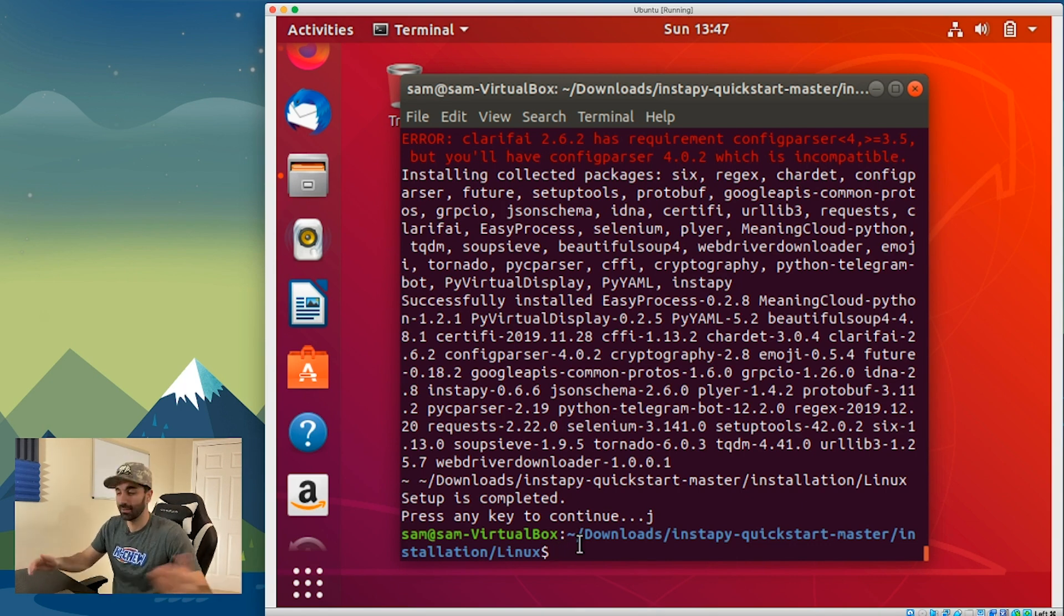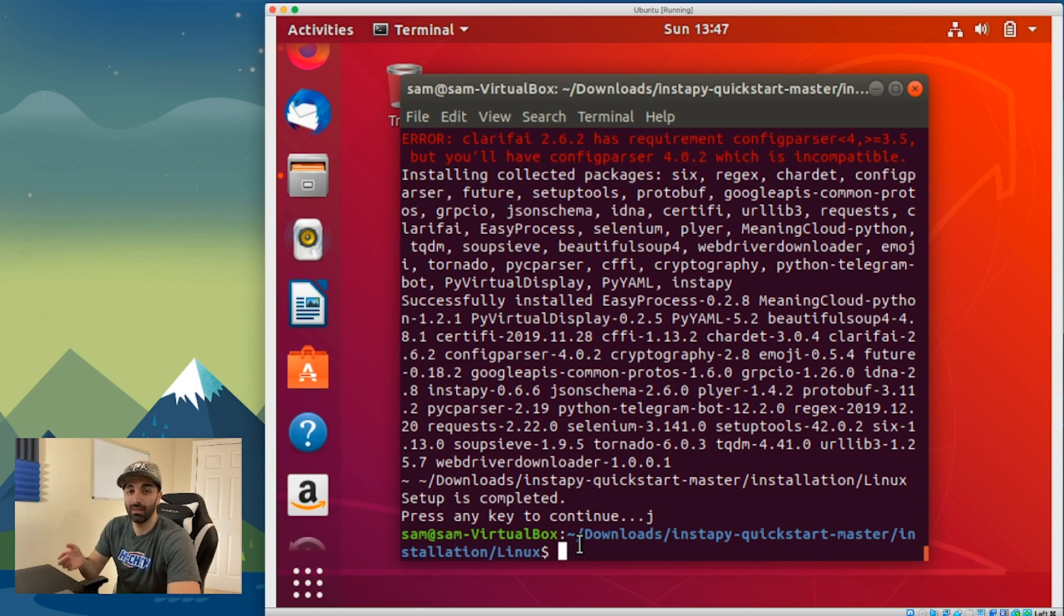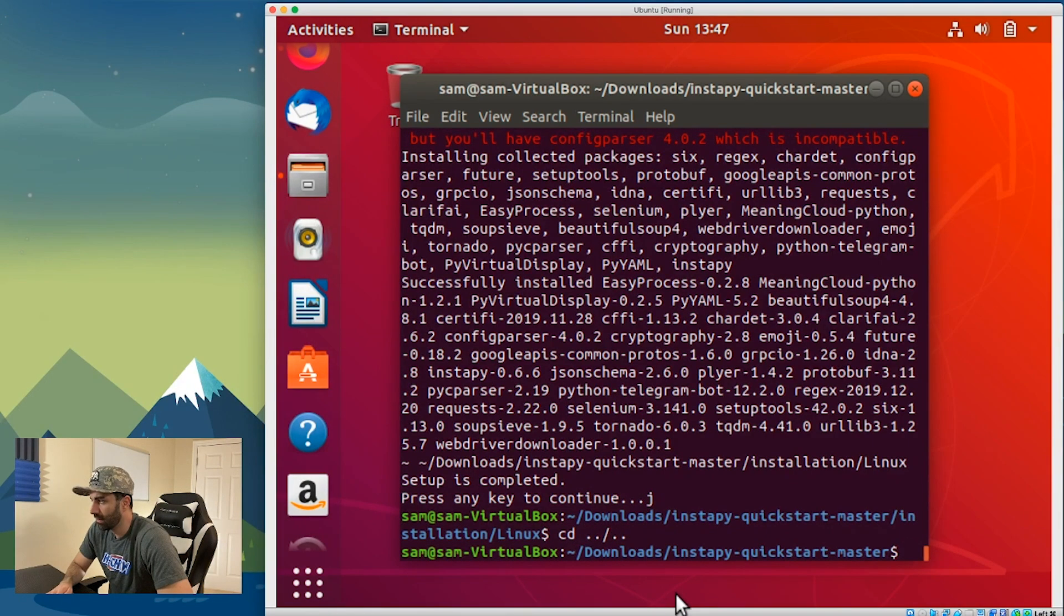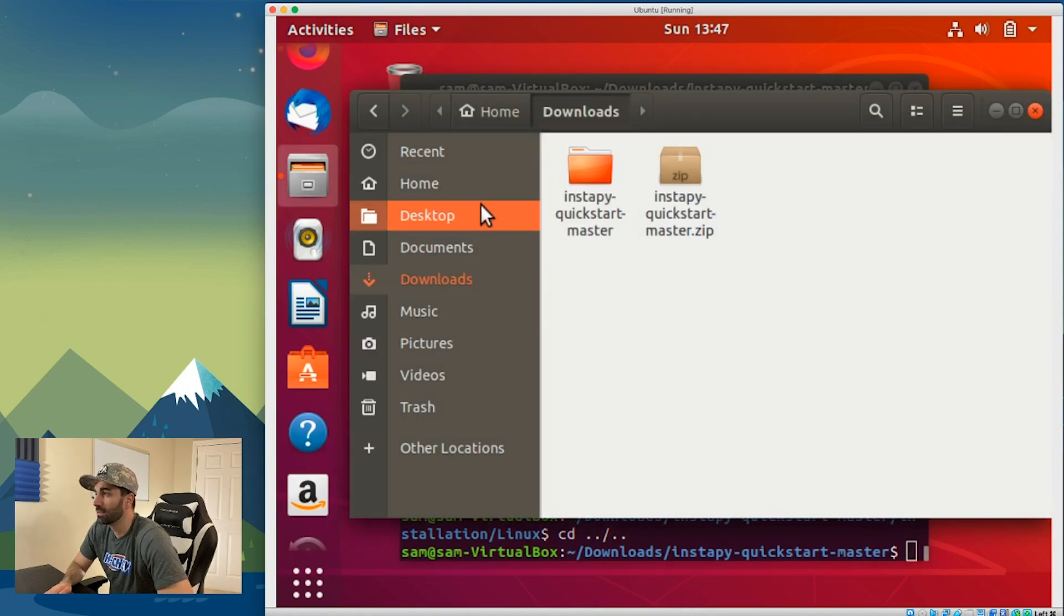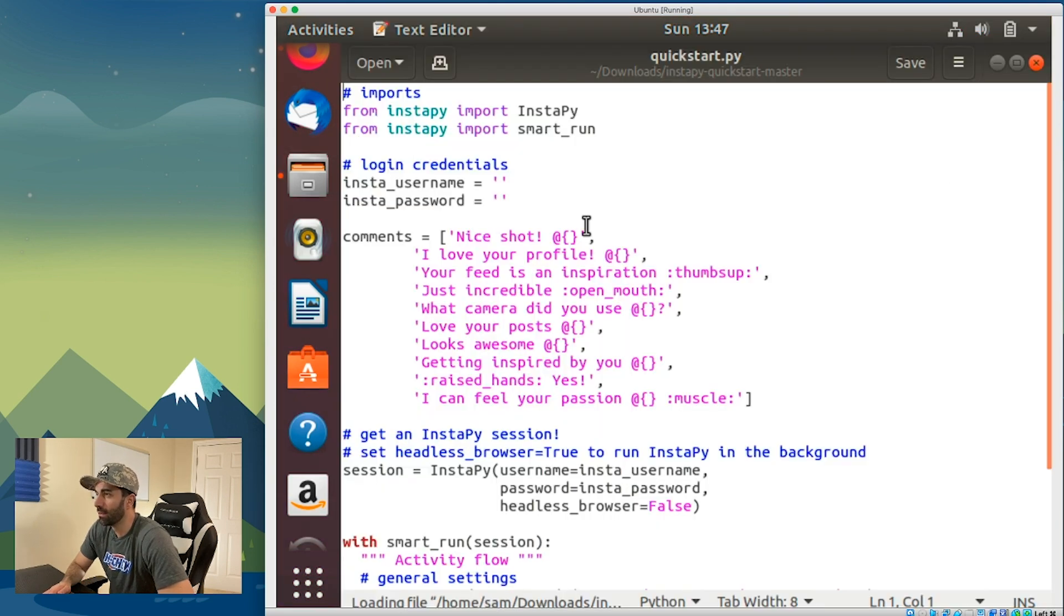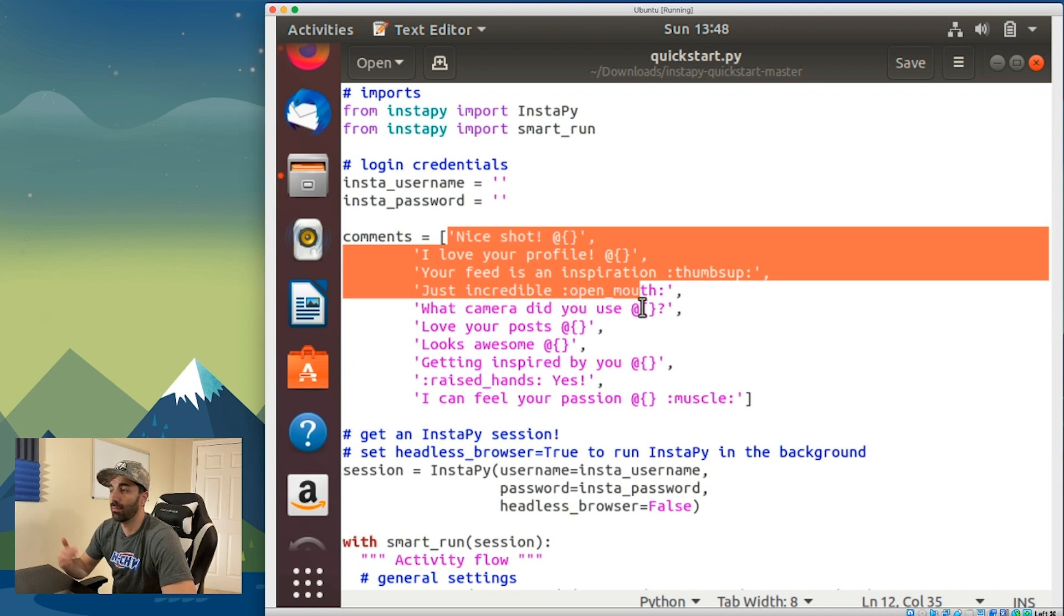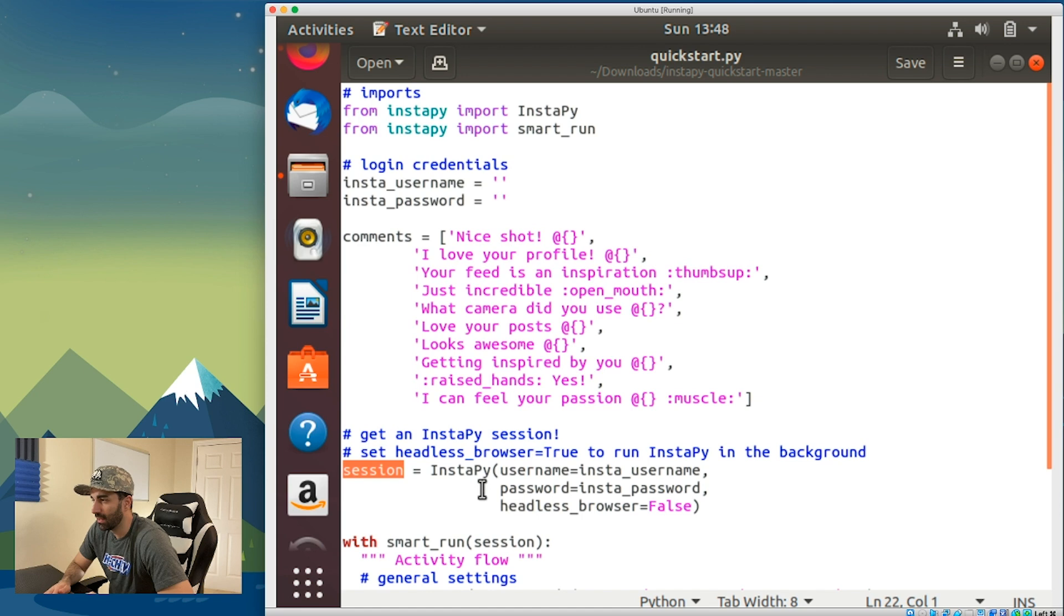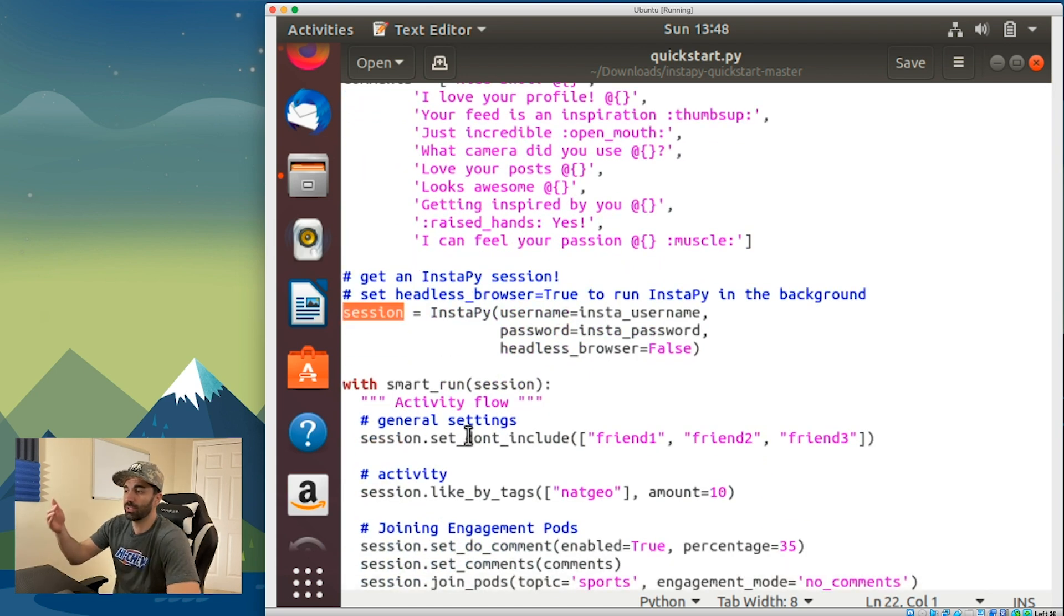Now we need to configure our quickstart.py file and then run it. Go to your files, go to InstaPy Quick Start master, and open up quickstart.py. At this point we have a few things here: our username and password that we need to fill in, and a list of potential comments that we can leave. This creates the session and you can set a bunch of optional parameters here.